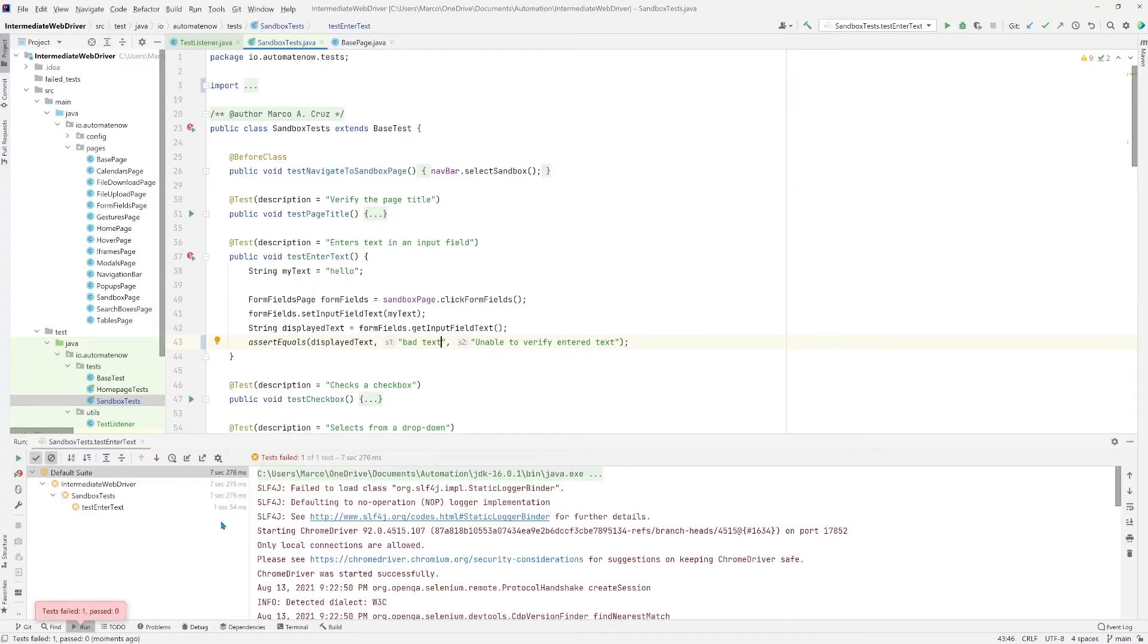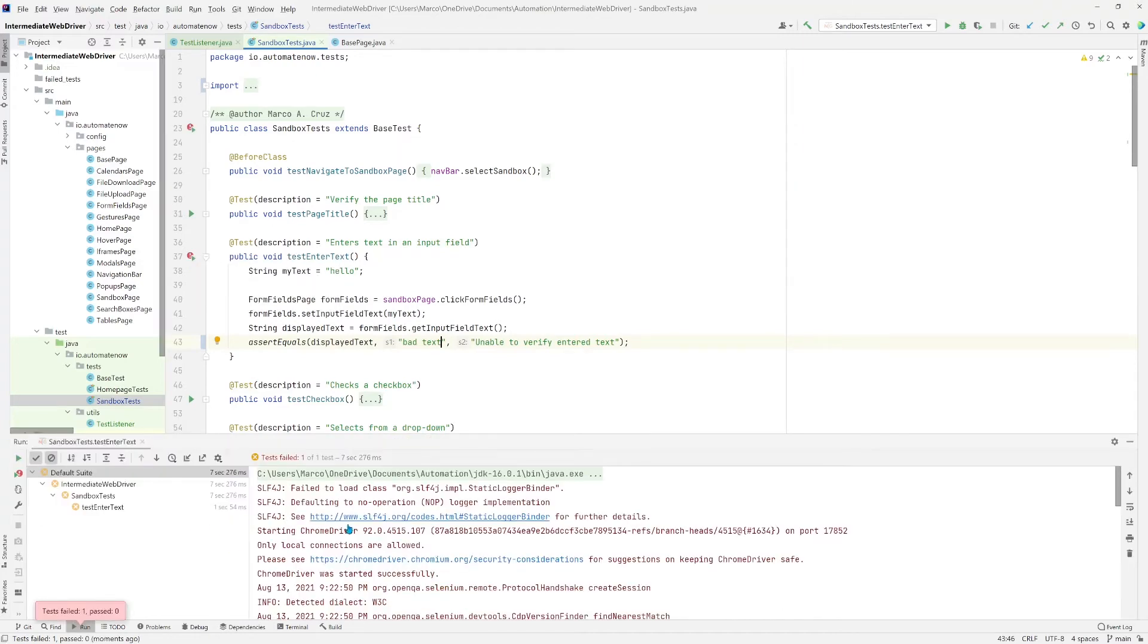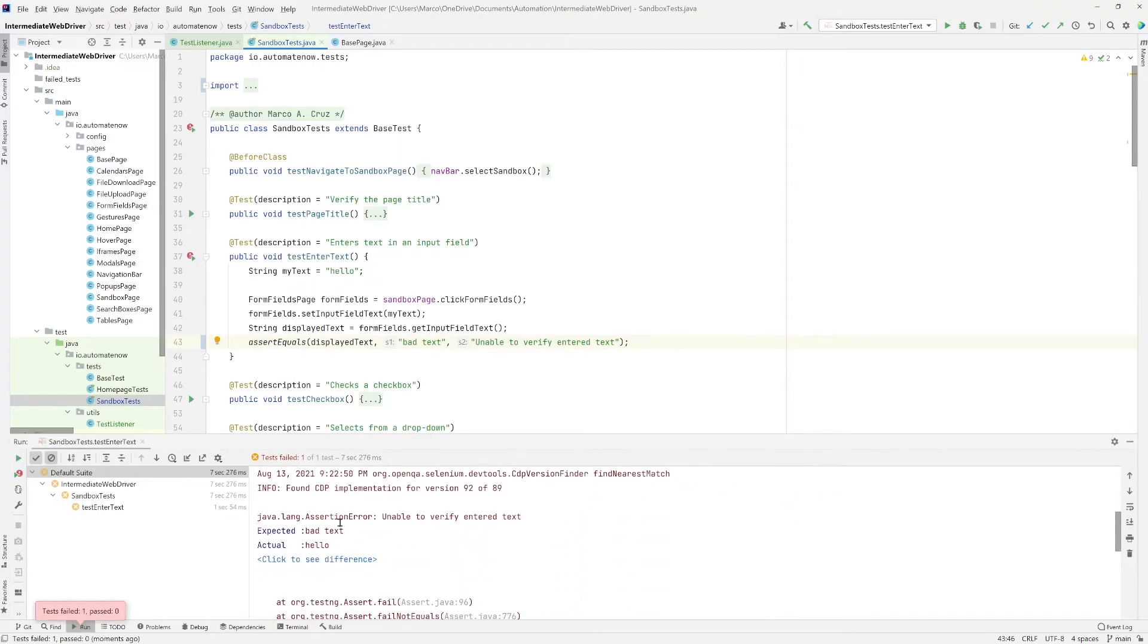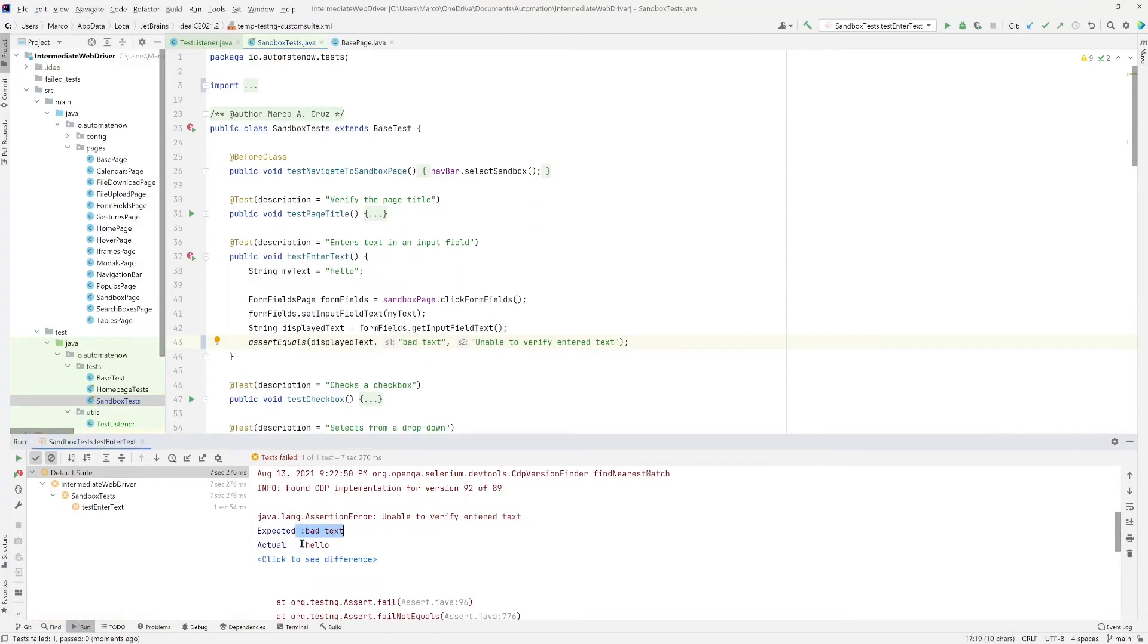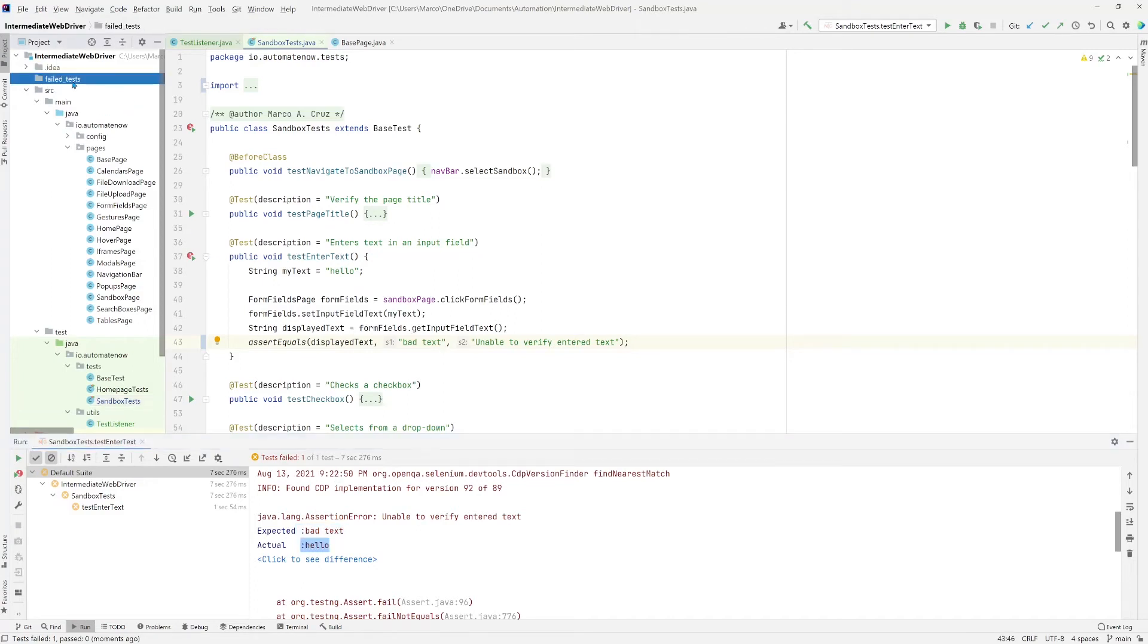And here we see that the test has failed. If we scroll down here, we're going to see an assertion error. It says unable to verify enter text. We expected to find bad text, but actually we found hello. Now if we check the failed test folder, notice that there's nothing there. That means that the screenshot did not get taken yet, or at least it didn't go into this folder.